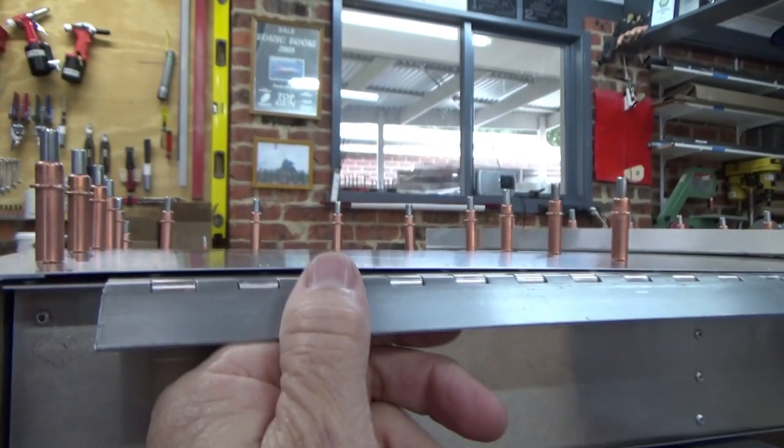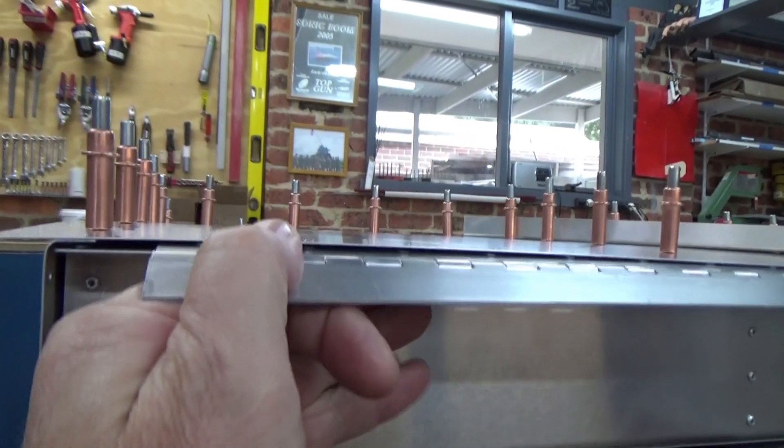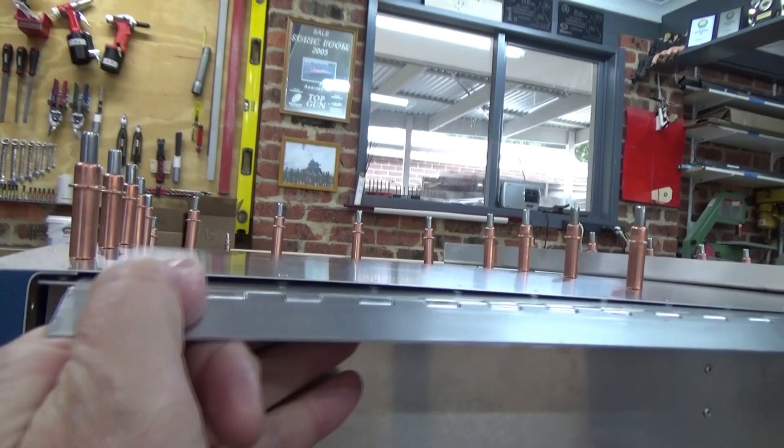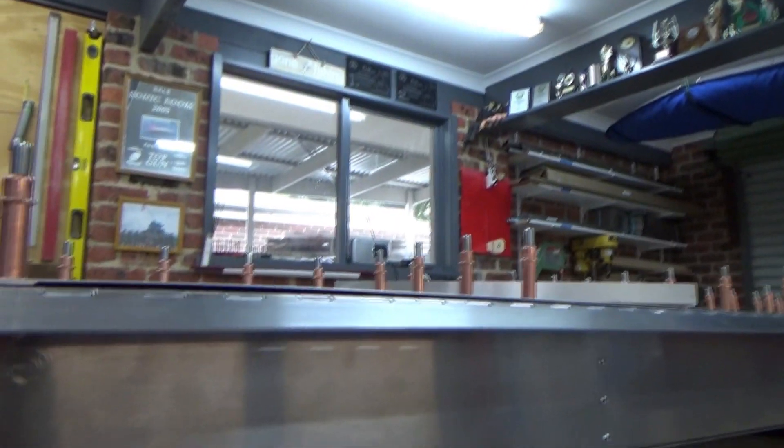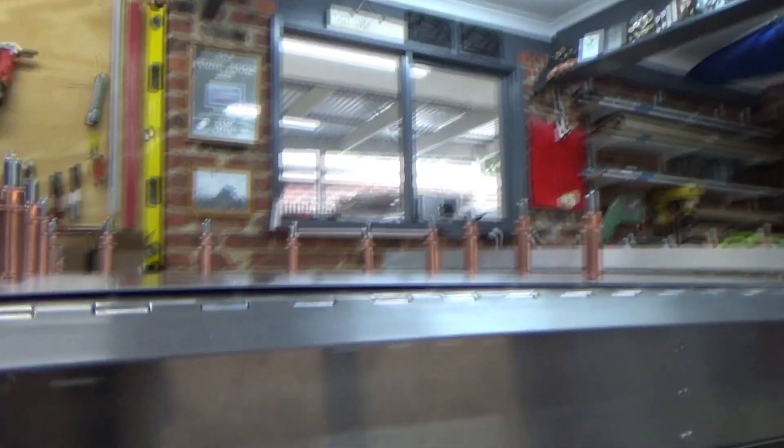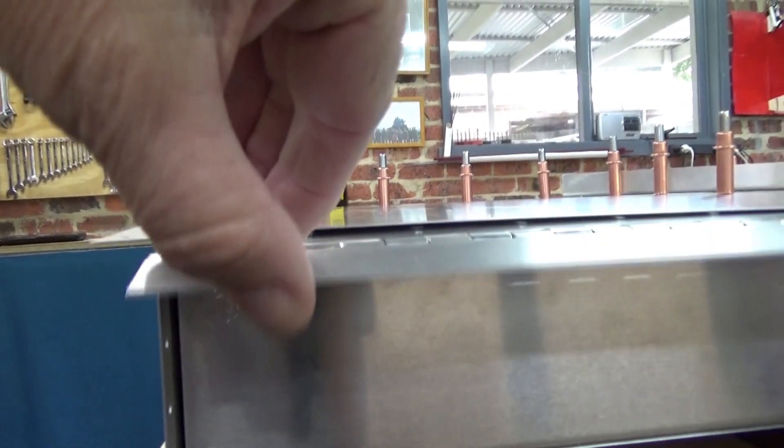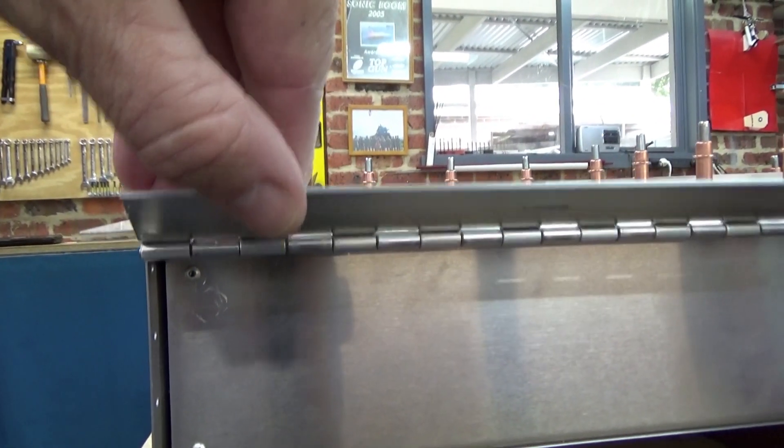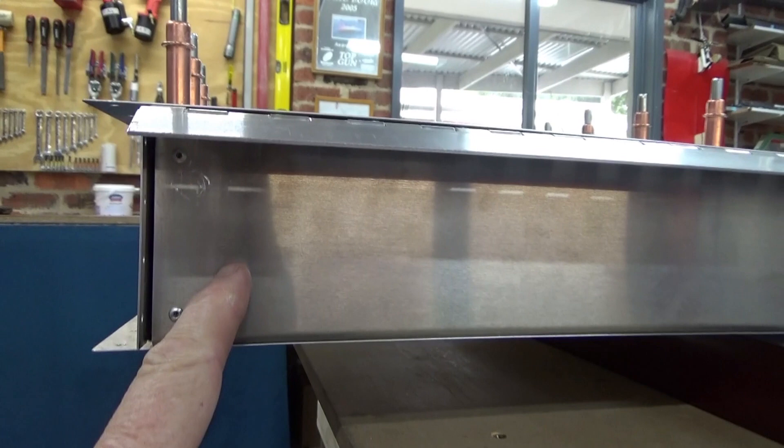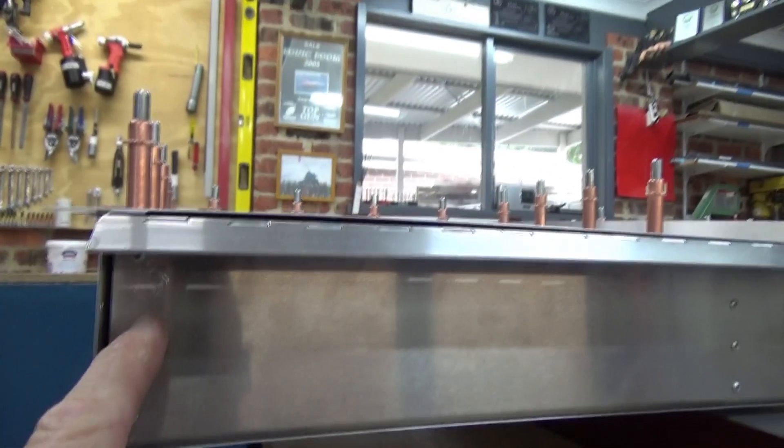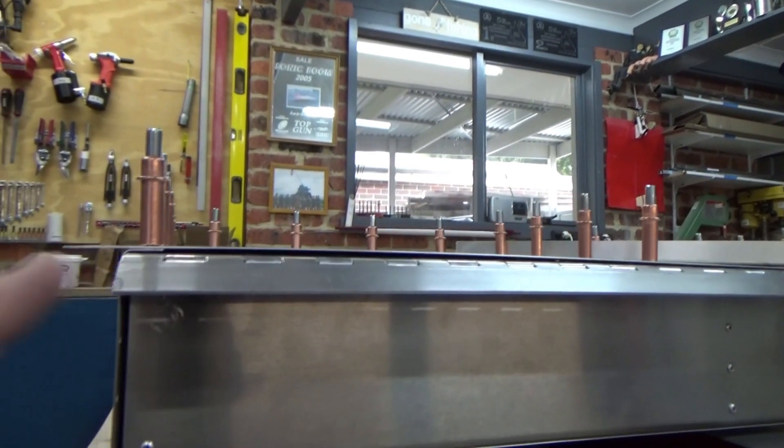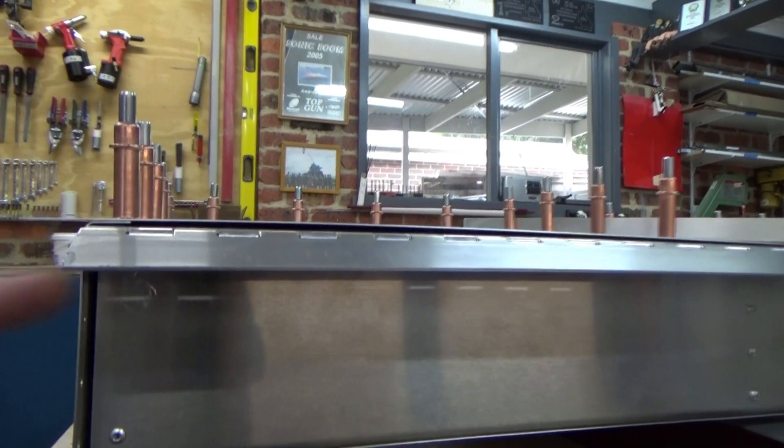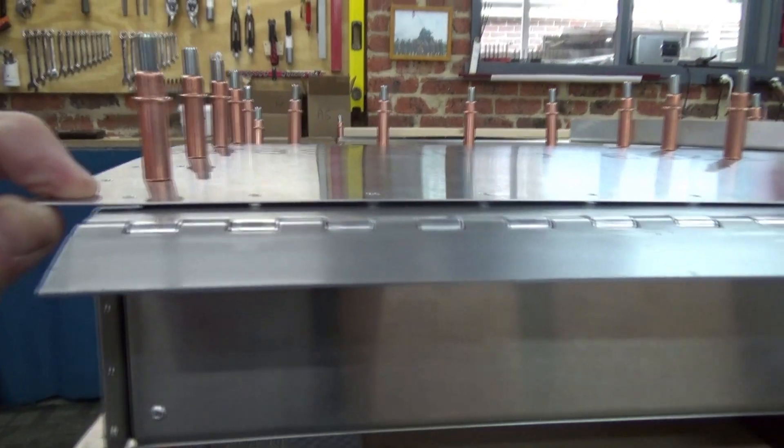Now I'm going to keep the hinge on top of the spar, so it'll slide in nicely underneath. But you end up now with four layers in the corner. In order, I've got the spar, the hinge, the tip rib, and the top skin.